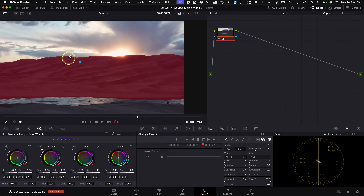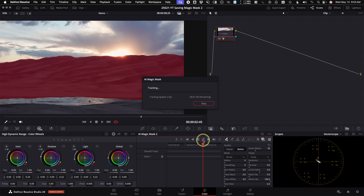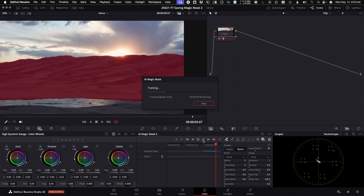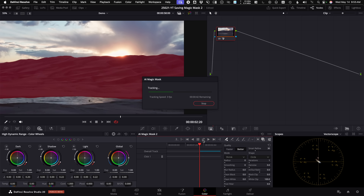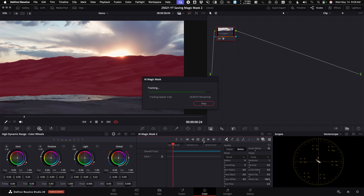However, it could be better — if you change the quality from 'Faster' to 'Better,' you get a much nicer result. I'm not going to be concerned with the bottom where the river is; I just want text to pop out above the ridgeline. From here I can hit the track forward and backwards button and AI Magic Mask 2 does its tracking. The beauty of this is we only have to track it once because we'll render and save out the results.